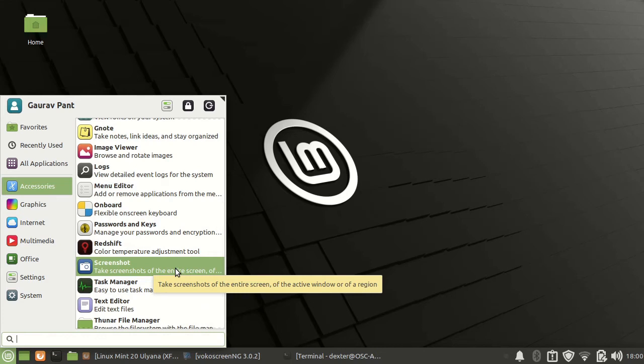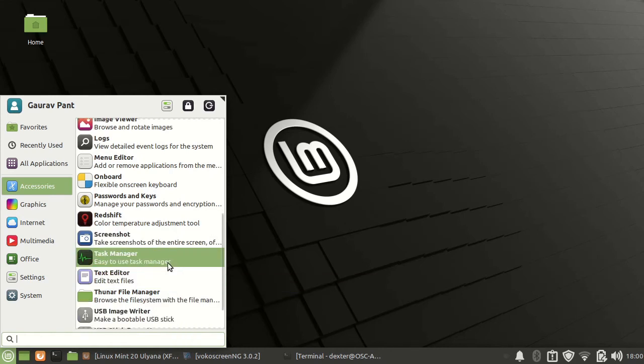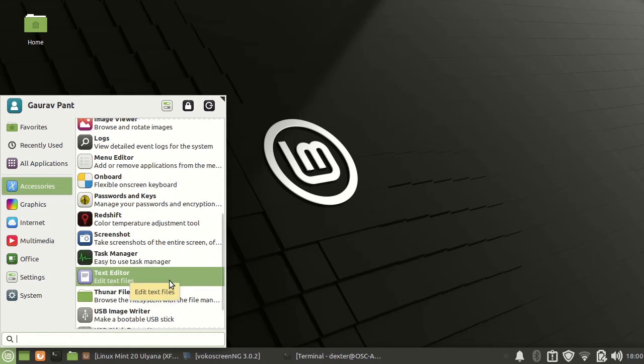This works by pressing the print screen, this also works. You have the task manager if any applications are behaving funny, you can work with that.